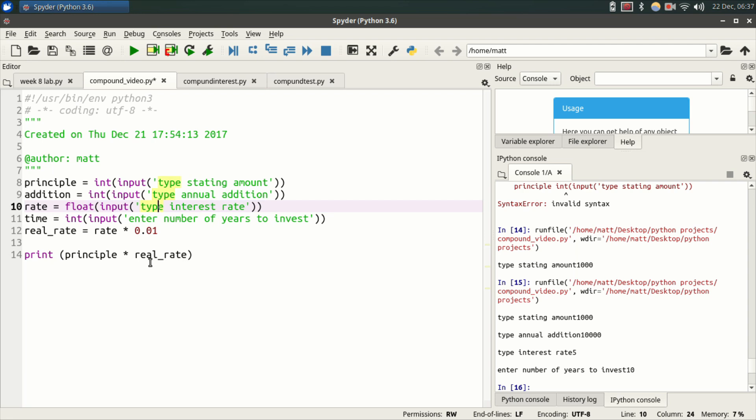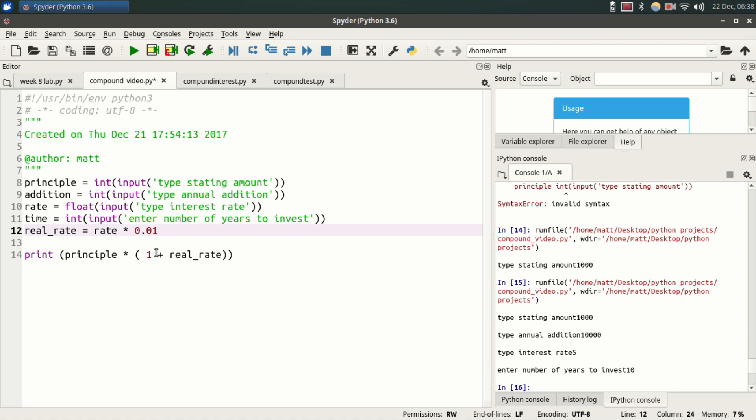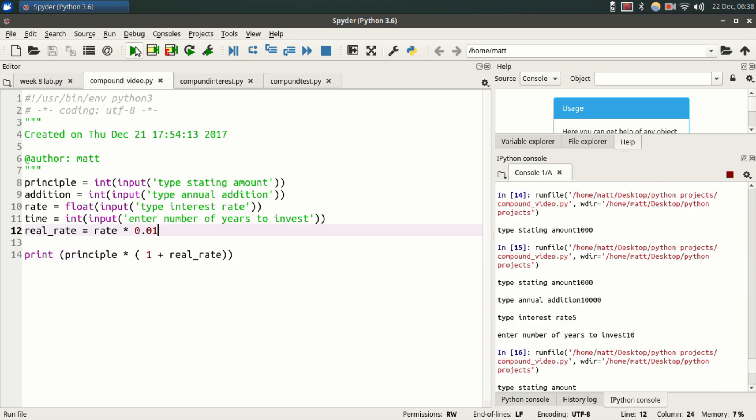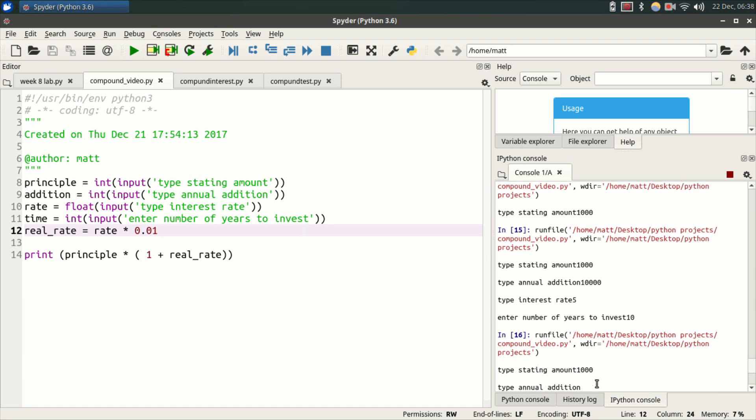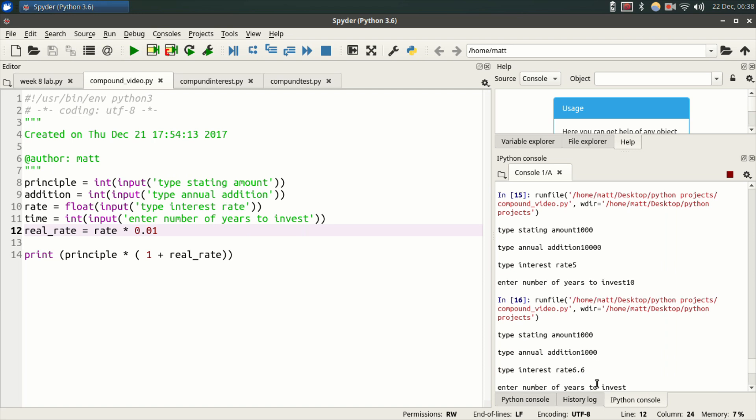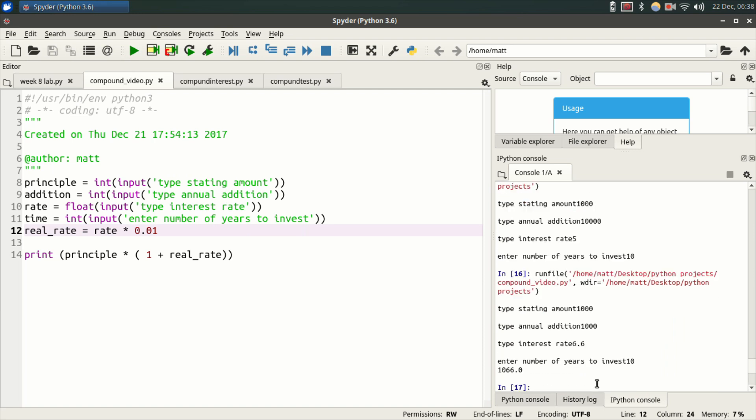What you want to do is parentheses one plus real_rate. So putting this in parentheses is going to tell Python to multiply one plus real_rate before doing anything else. So this will take say .03 and it's going to add one to it, make it 1.03, which is going to give us what we're going to end up with when we multiply that by the principal. So now let's save this and let's run this file. So run, enter starting amount 1,000, annual addition 1,000, interest rate I'm going to do 6, 6 years to invest 10. Well, the first year we're going to get 1,066 dollars. That's the output. All right, so that's year number one.